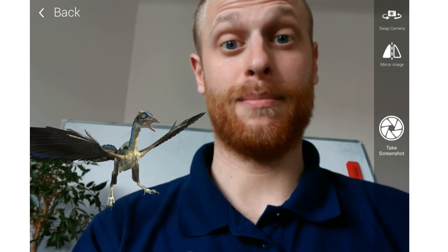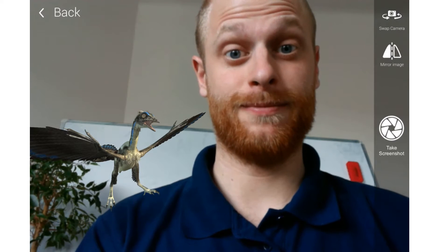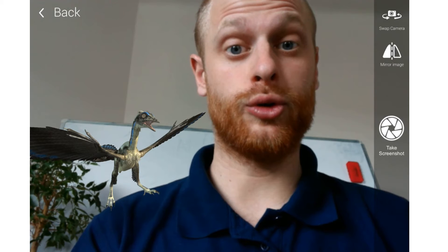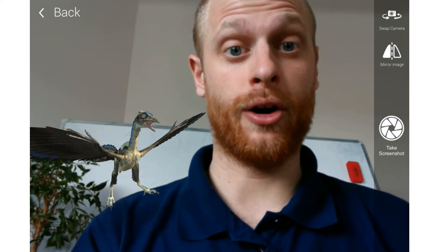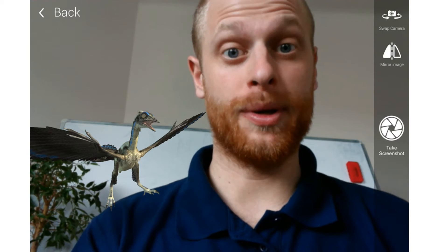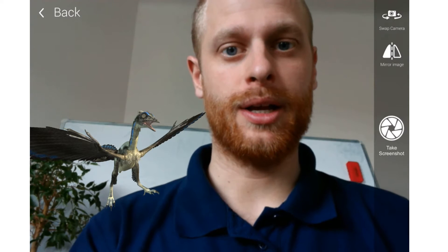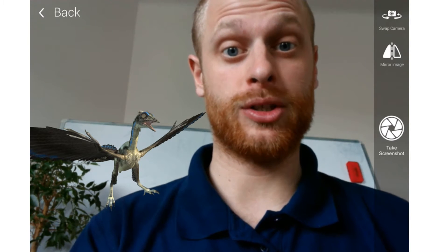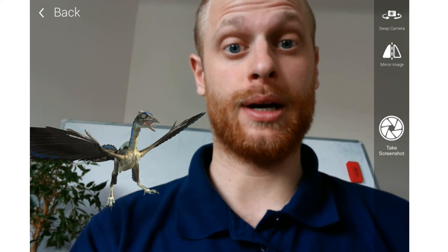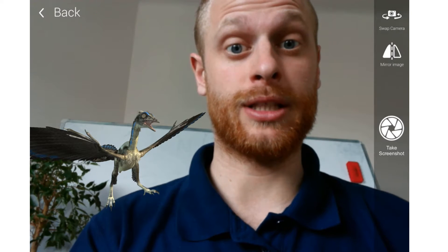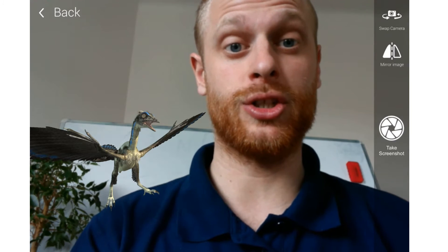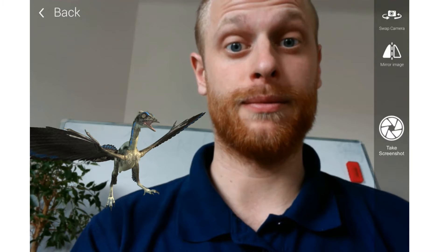Hi everyone, my name is Martin. I'm from Corinth and I'd like to show you how to use Corinth AR augmented reality with Microsoft Office Mix to make lesson instructions and presentations lifelike and fun.